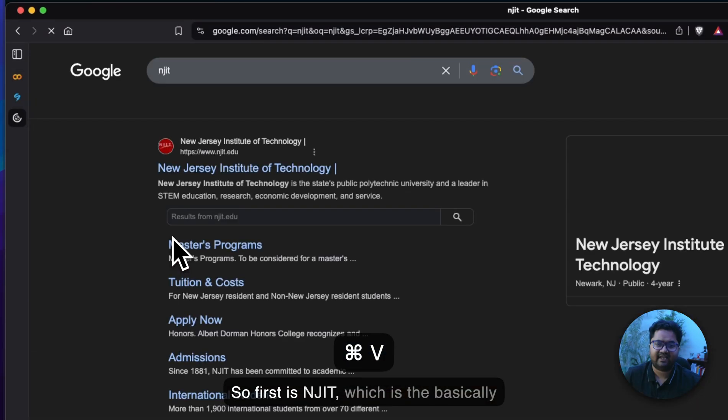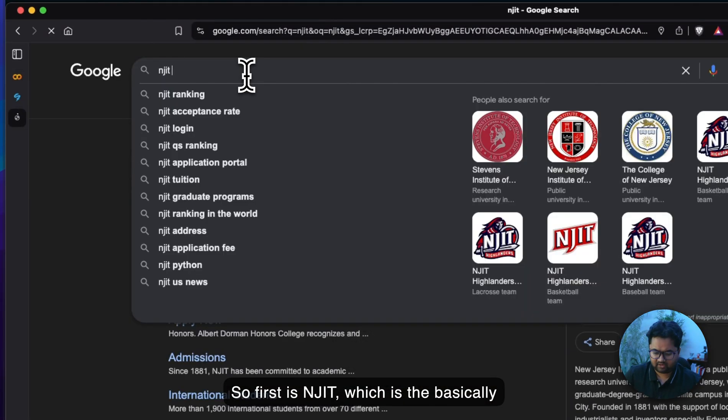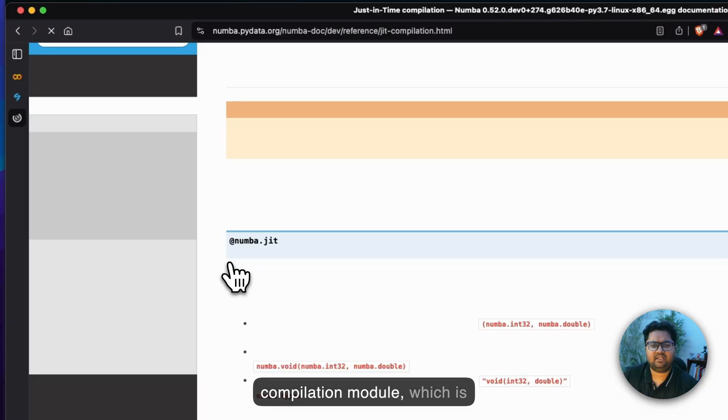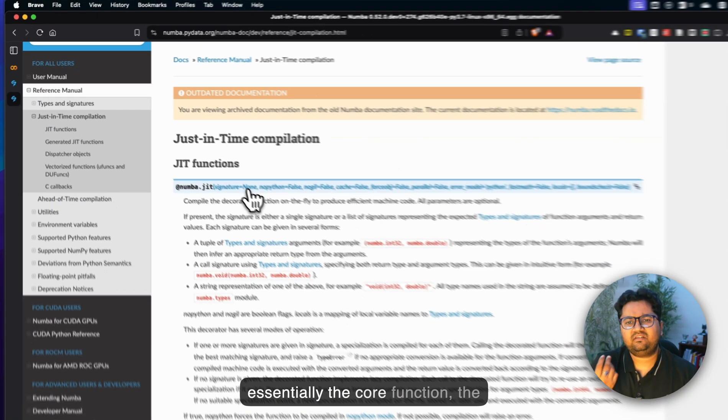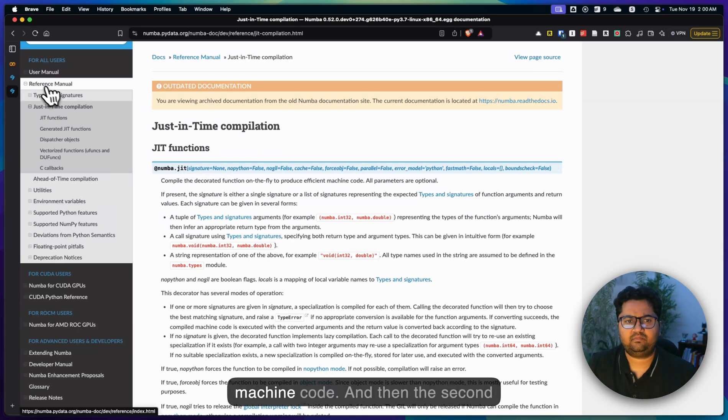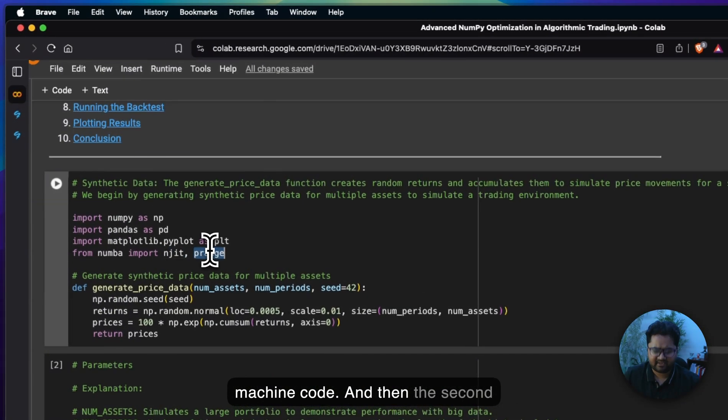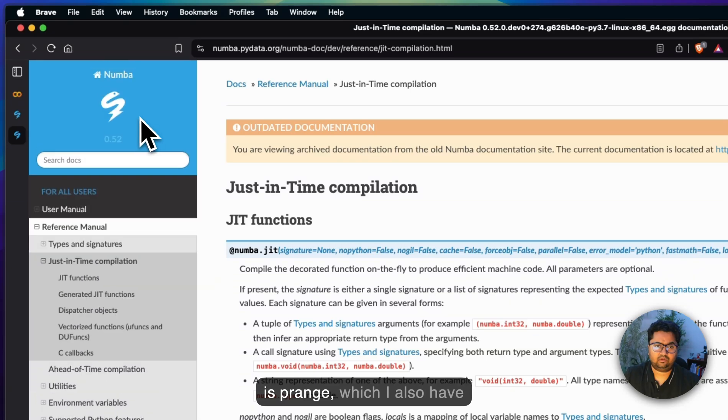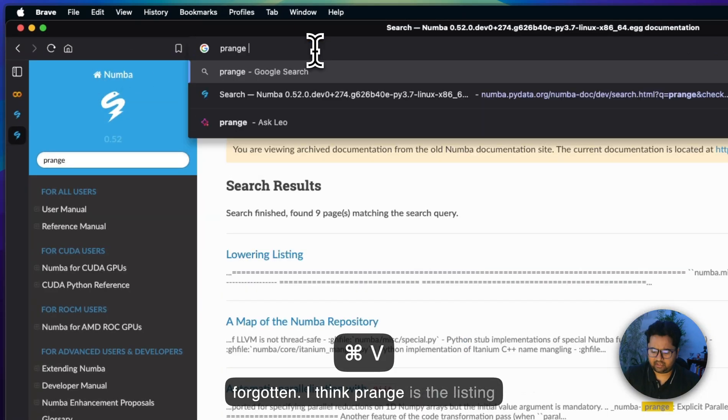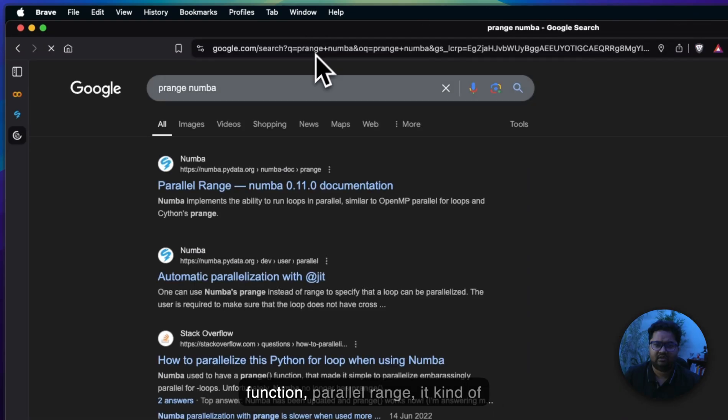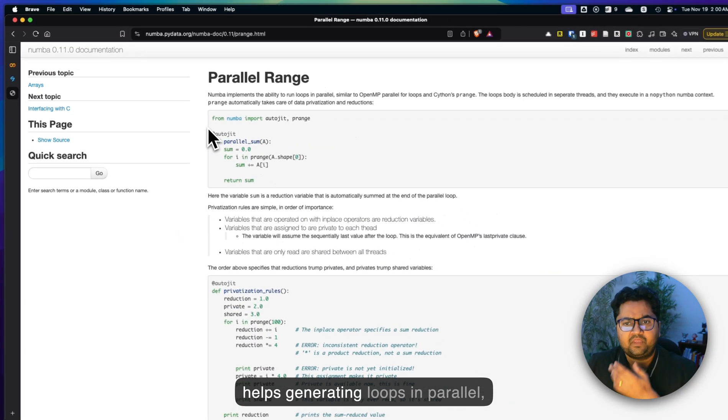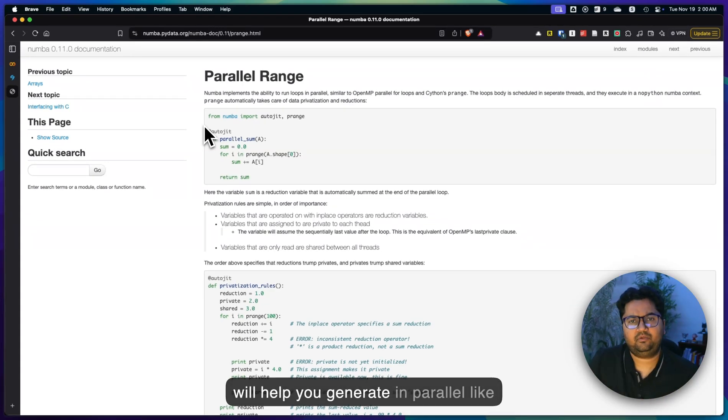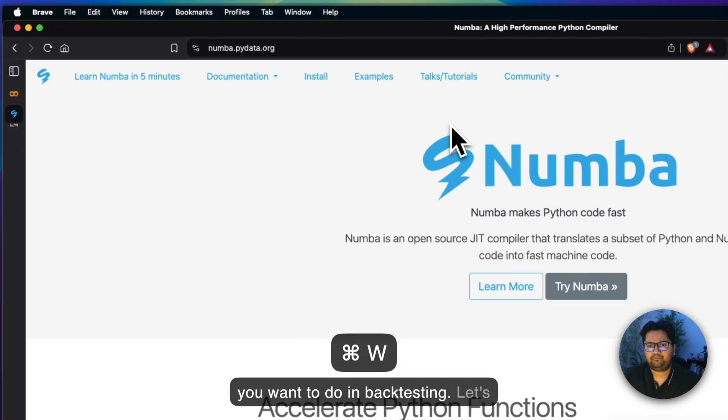Two core modules is what we're going to use. First is NJIT, which is basically the JIT module, just-in-time compilation module, which is essentially the core function, the decorator to produce efficient machine code. And then the second is PRange, parallel range. It helps generating loops in parallel, because if you have multiple loops it will help you generate in parallel, like you want to do in backtesting.